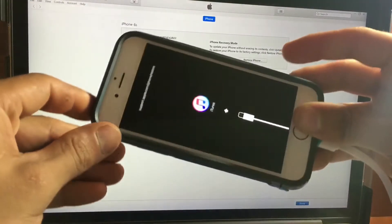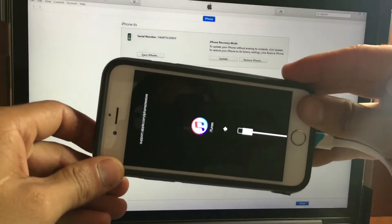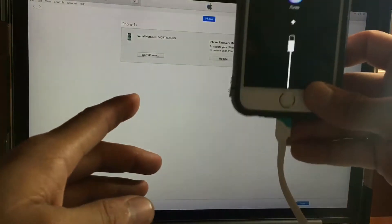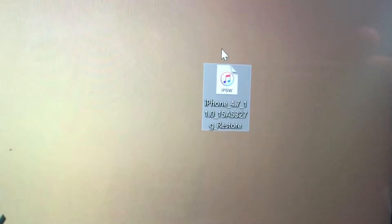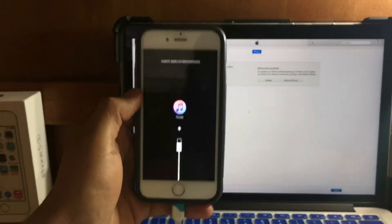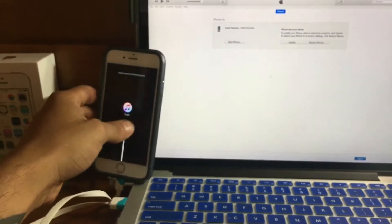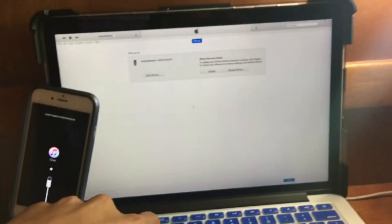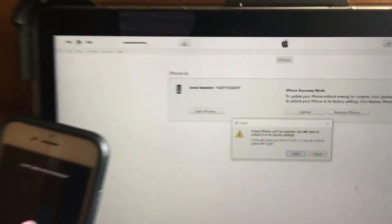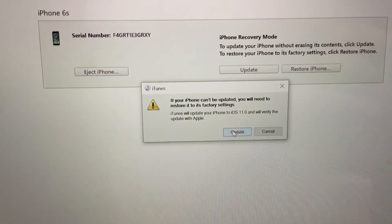If you have your device in recovery mode, you need to fix your device first if you want to keep your information. First, you have to download the iOS 11 beta 4, and then you are going to update to iOS 11. So if you are stuck in recovery mode and cannot downgrade back, go ahead and update your device to iOS 11. When you are finished updating, you are going to come back to this instruction.